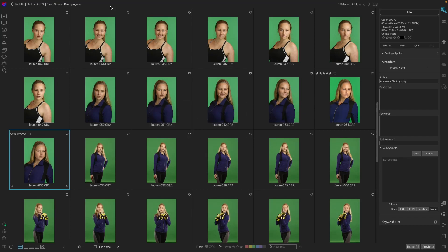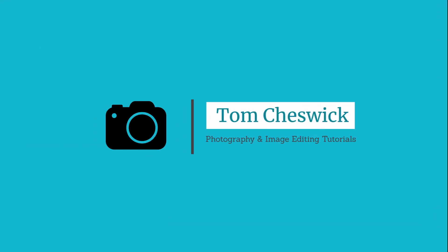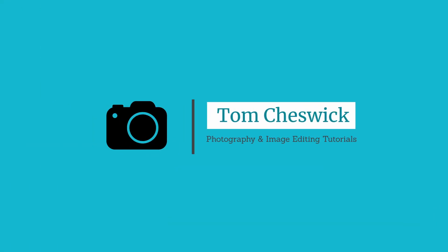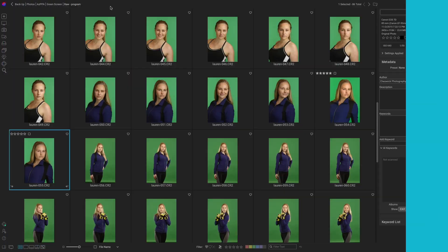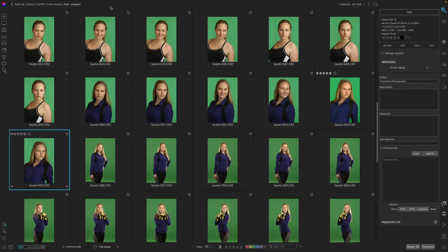Don't make this mistake. Hey there, I'm Tom Cheswick, and today I'm going to save your soul from the Photoshop gods.